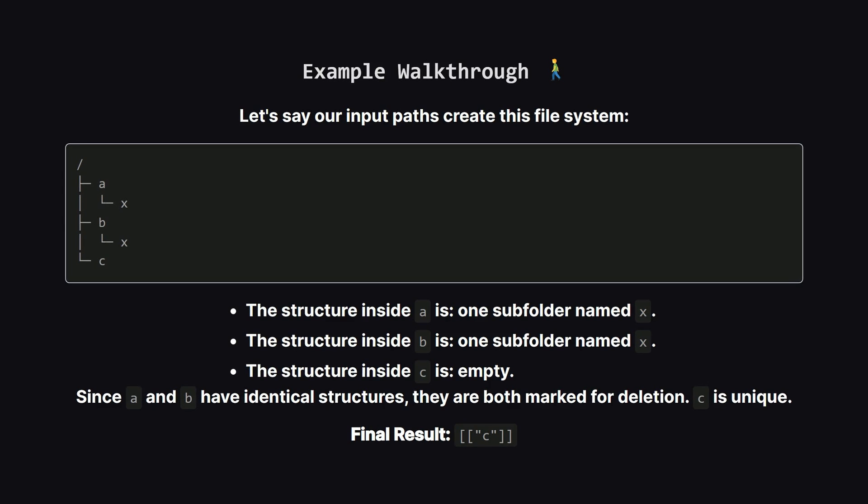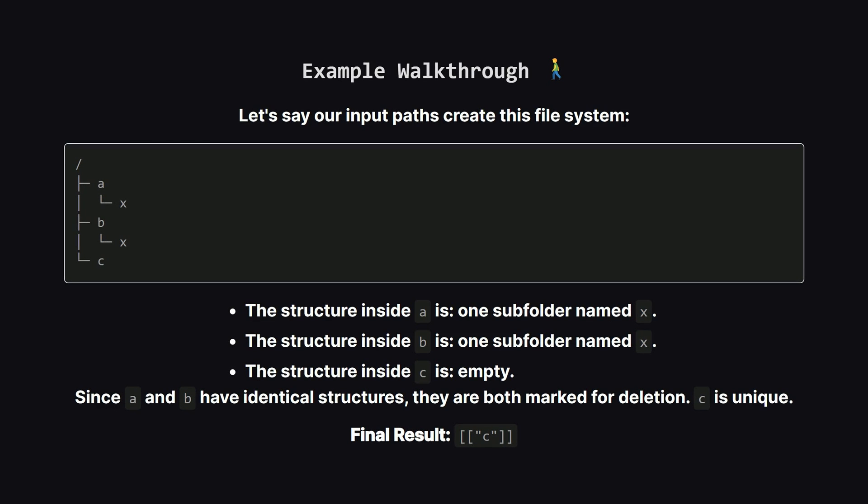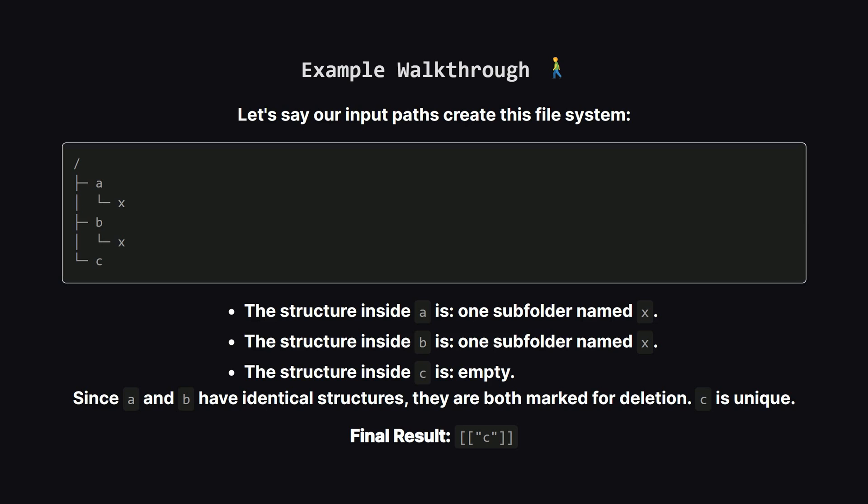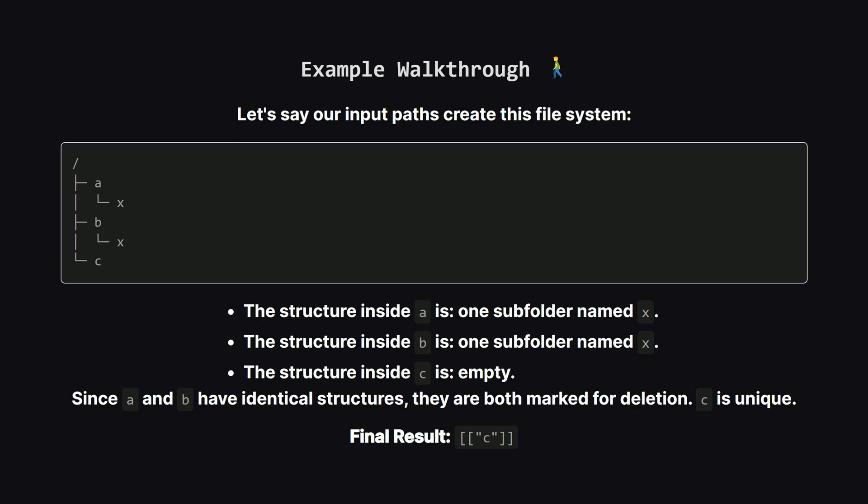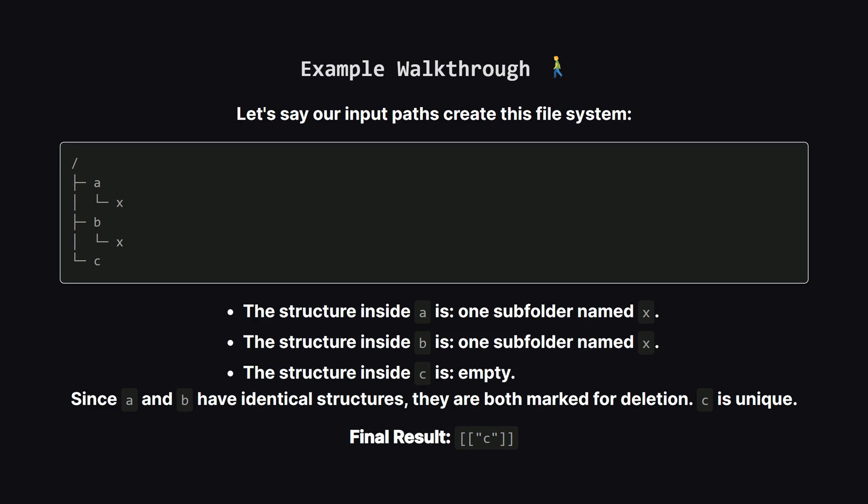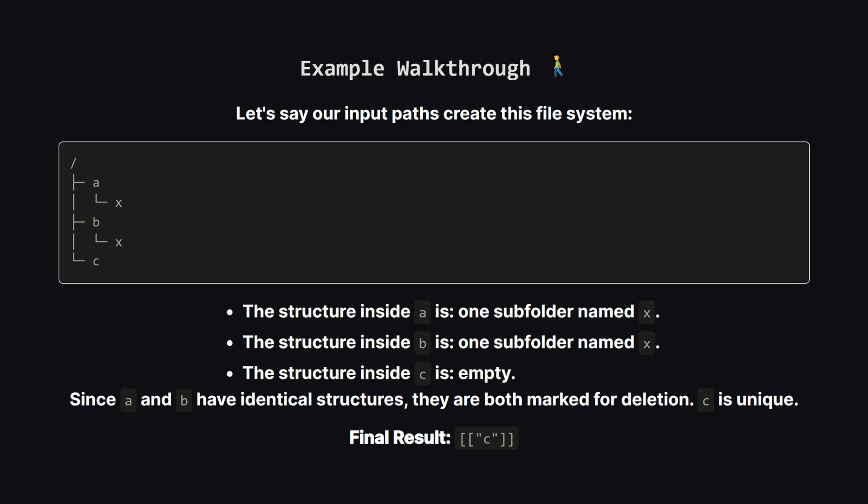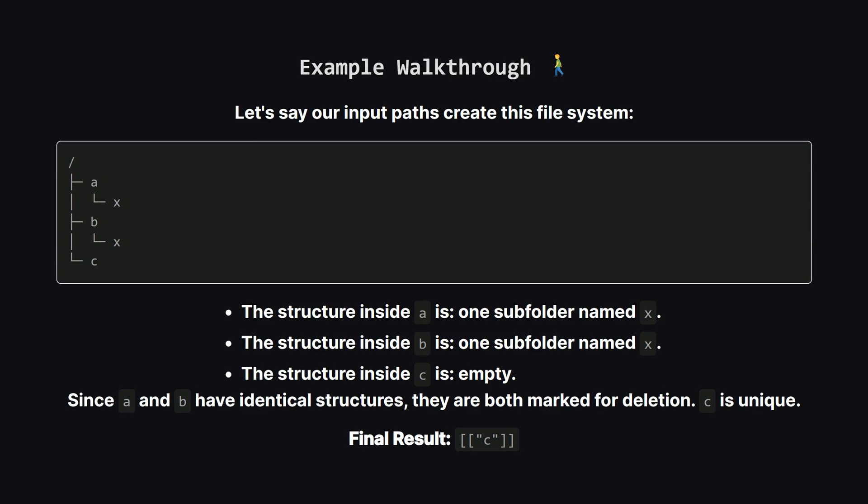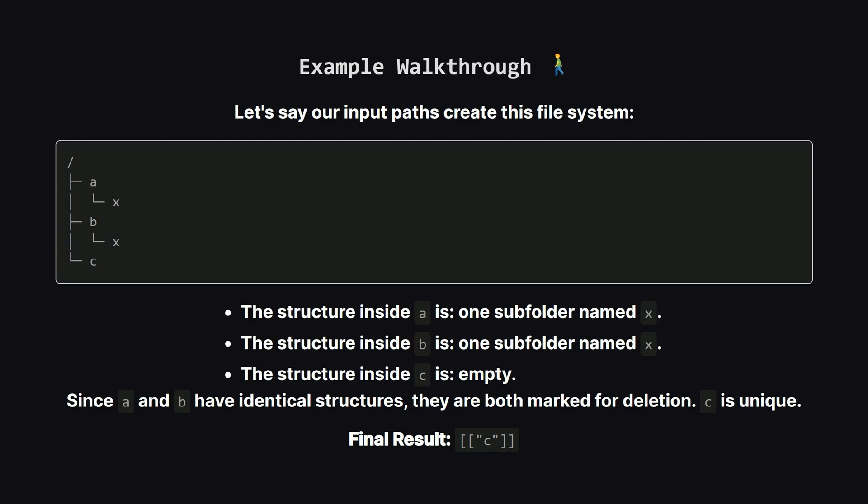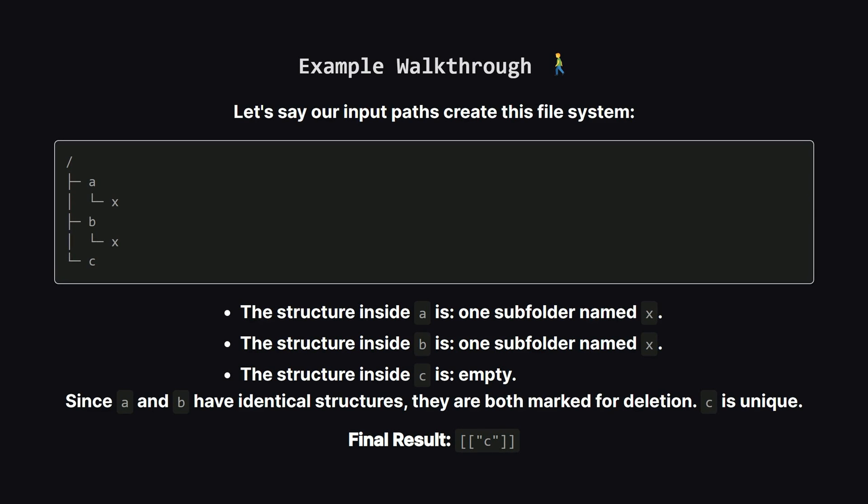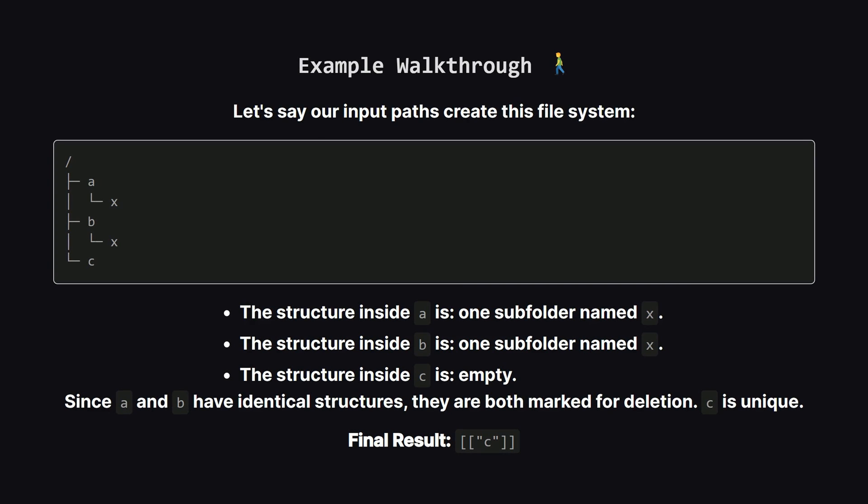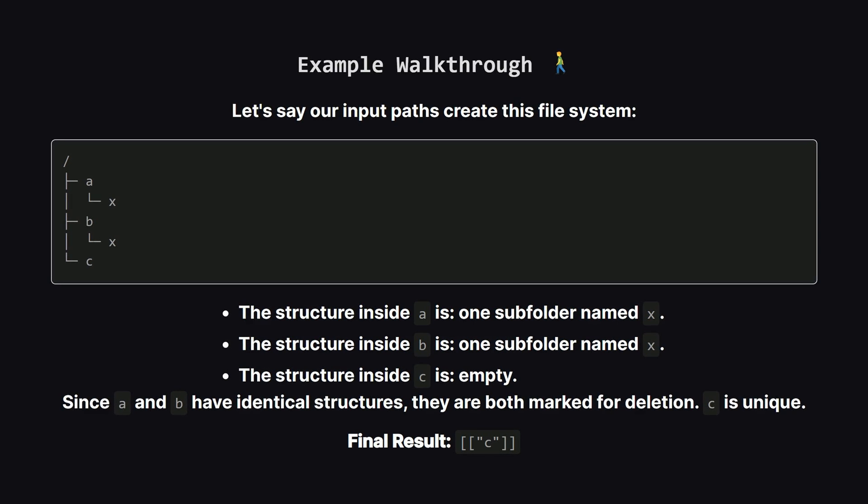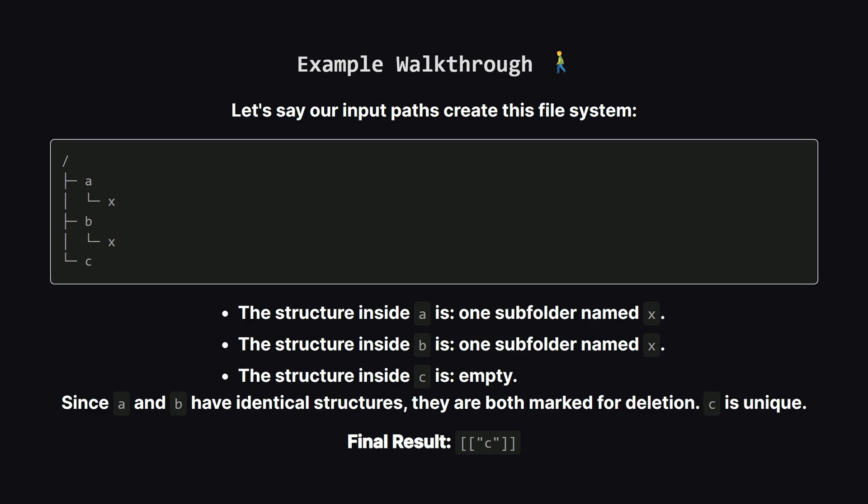Now, folders A and B each contain just one subfolder, and it's named Express. Folder C is empty. So when we compare them, the structure under A is identical to the structure under B. Because they're a matching pair, they both get marked for deletion.